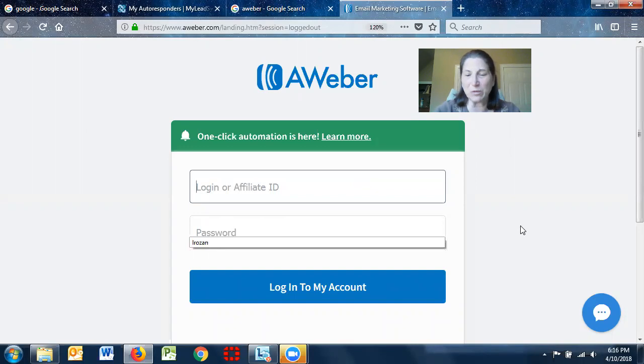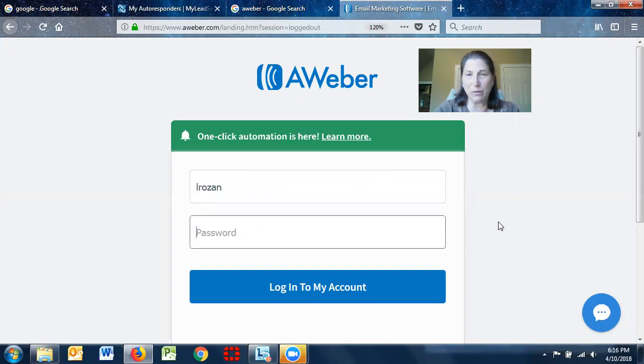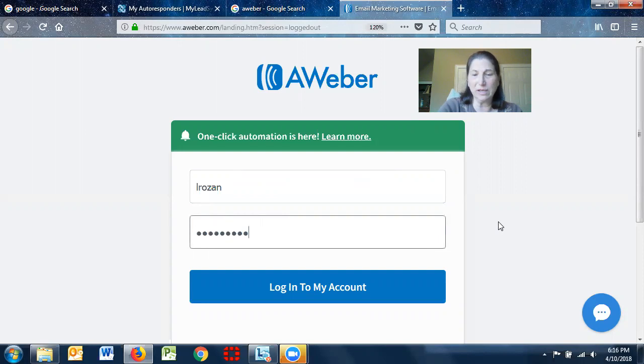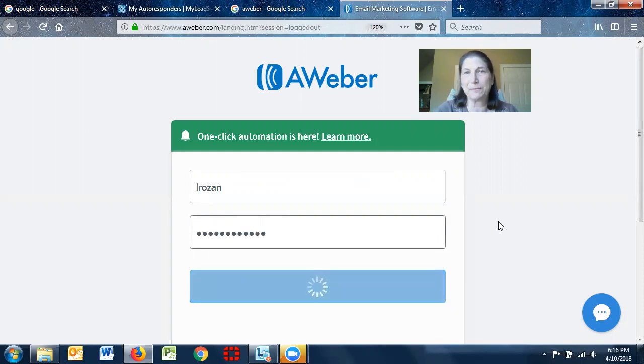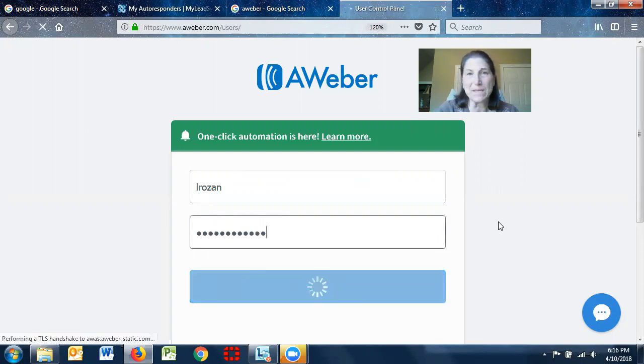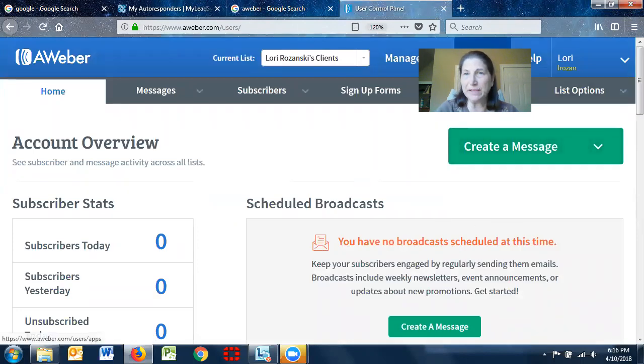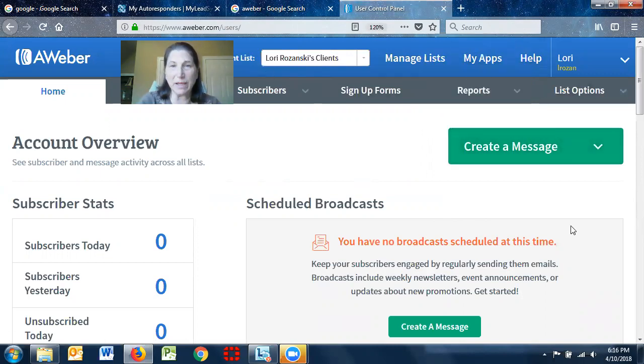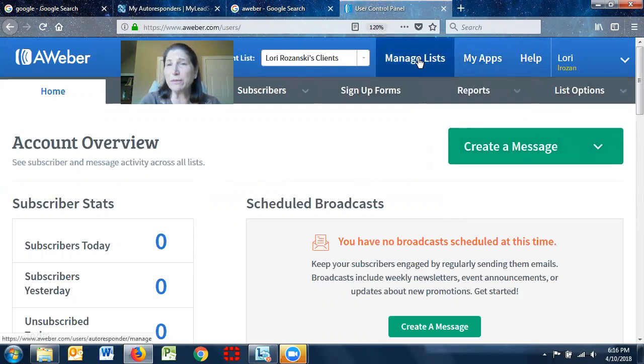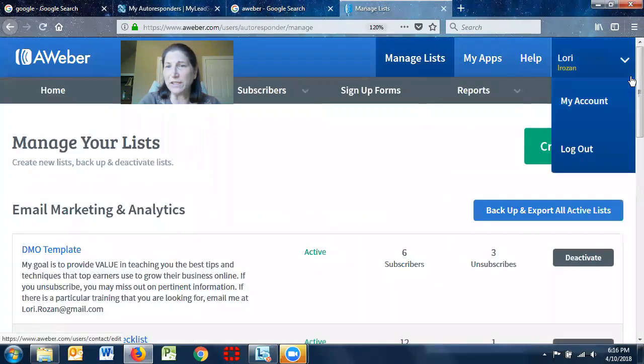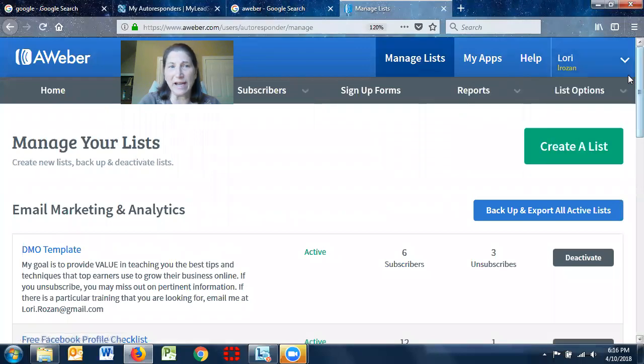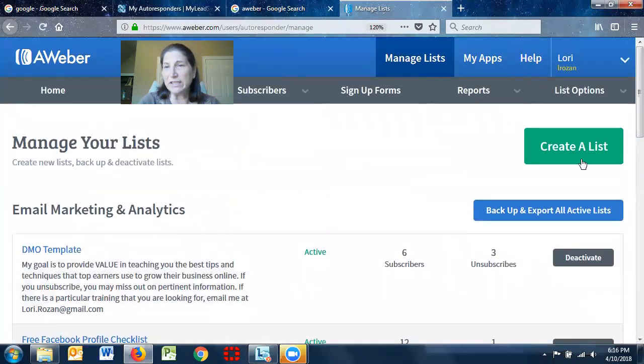So AWeber is one of the tools, and that's one of the tools that I use. So I'm going to go ahead and sign in to AWeber, and I'm going to show you how to set up a list. So I have a couple different lists, but basically what you're going to do, I have to move some things around because of the collaboration tool. So you're going to go under manage lists, and you're going to see all the different lists that I have, and all you're going to do is say create a list.